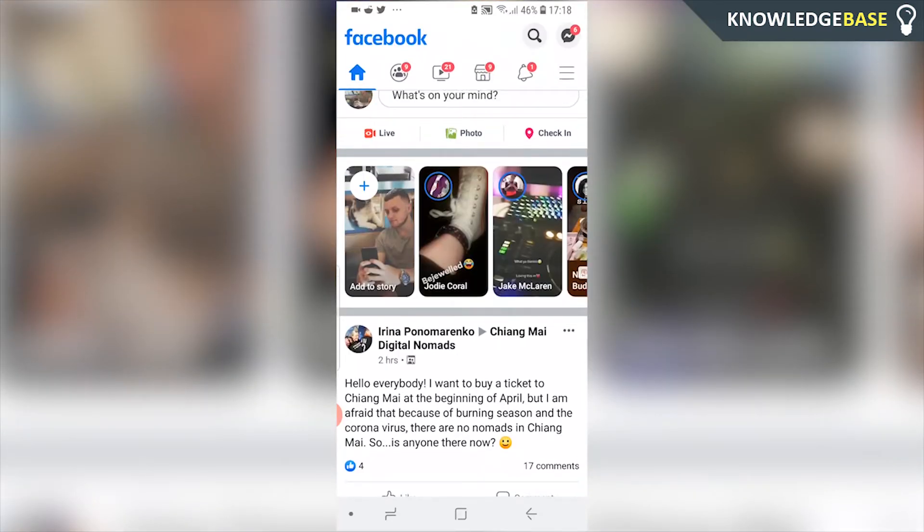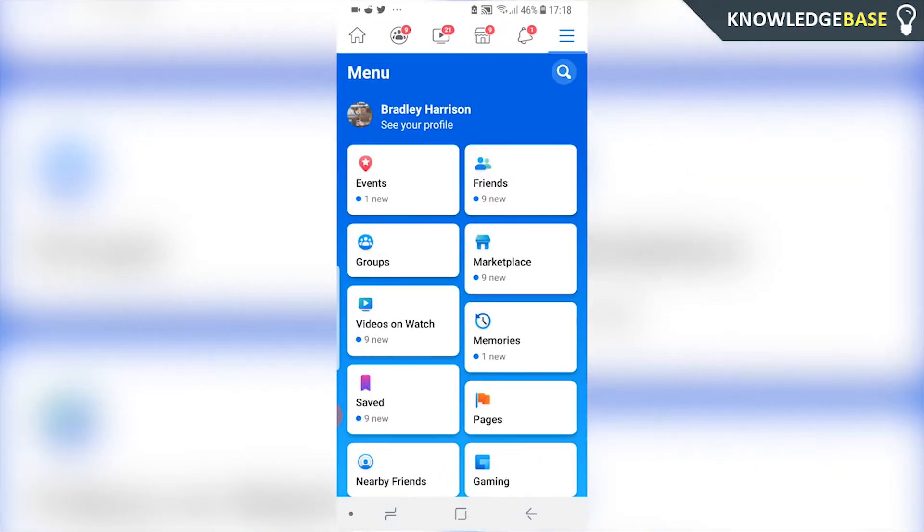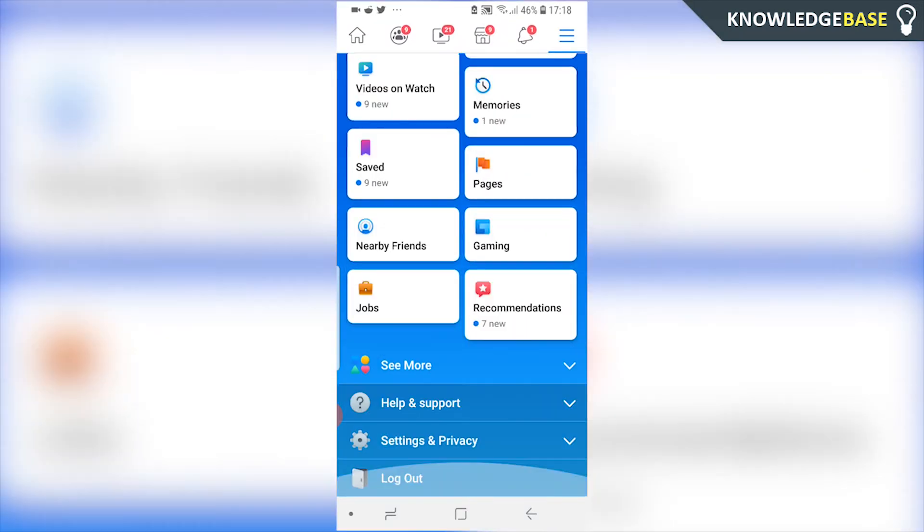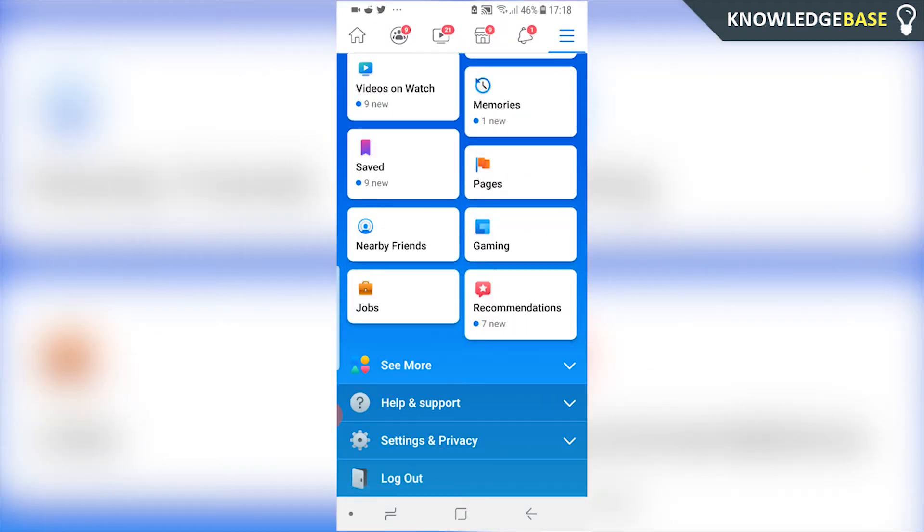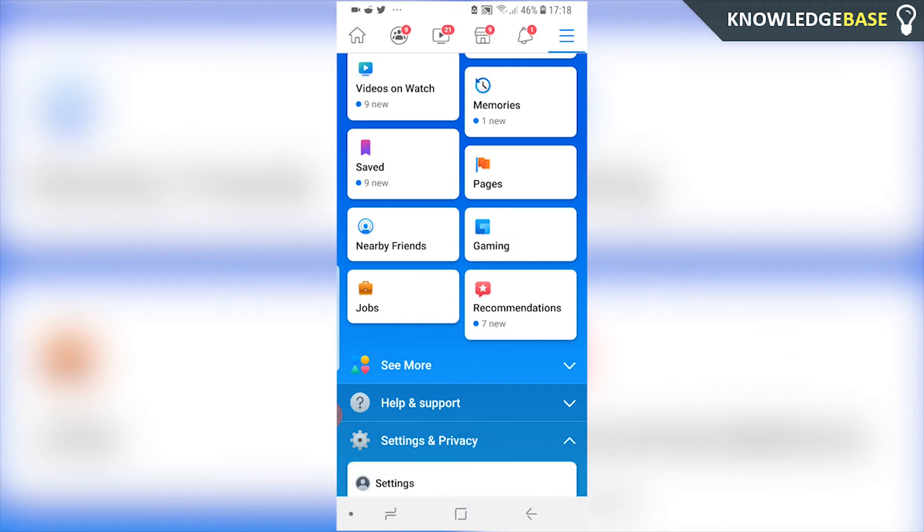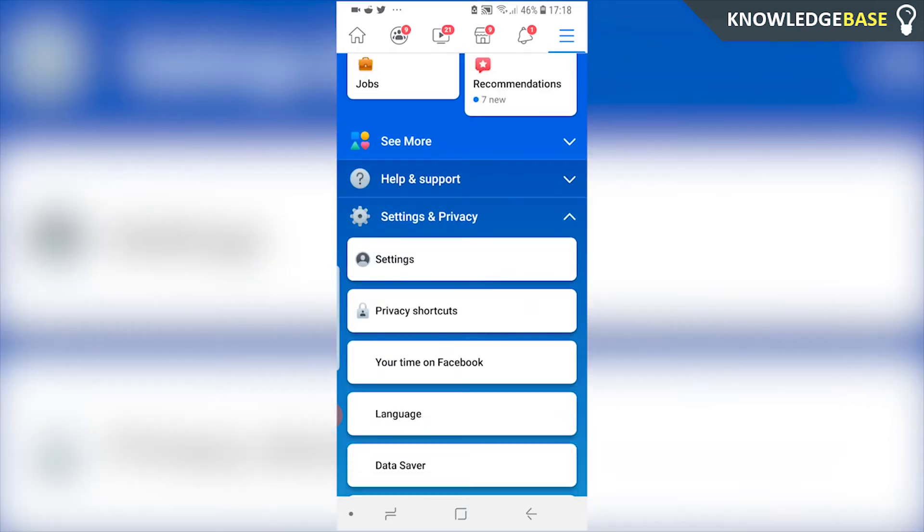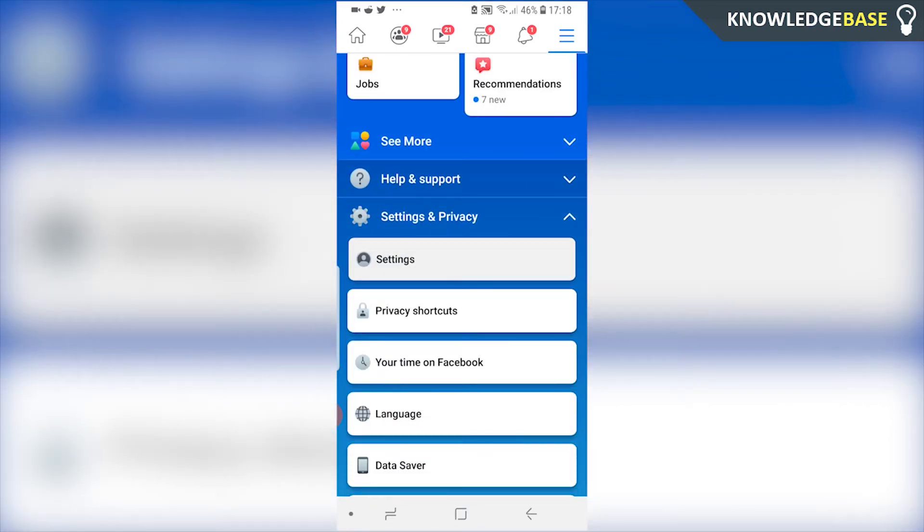To do it on your phone, what you need to do is open up Facebook, then go to the three lines in the top right hand corner and then you need to scroll all the way down. Facebook have changed their interface, but scroll all the way down, go to settings and privacy, then click on settings.